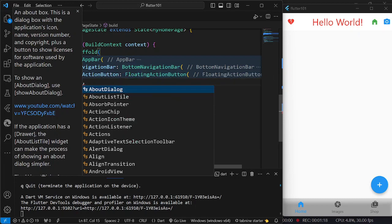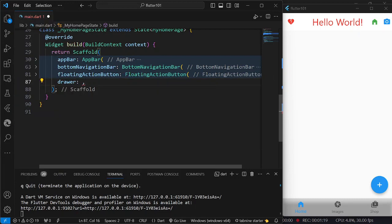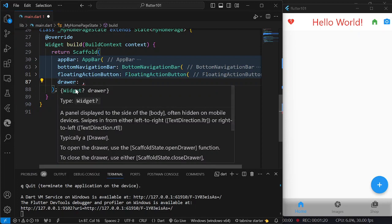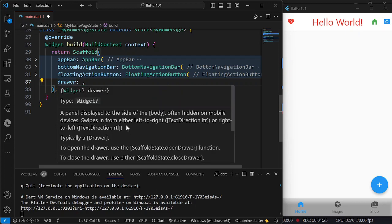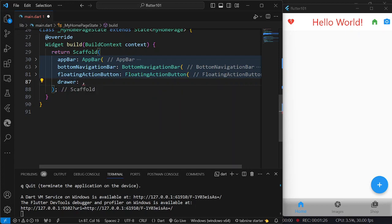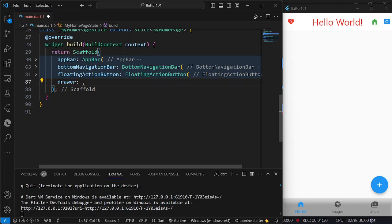As you can see, the drawer needs a drawer object or widget. So what we are going to do now is we are going to use a drawer for our widget.